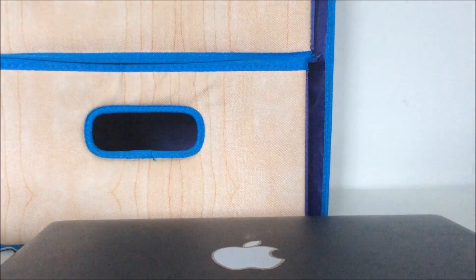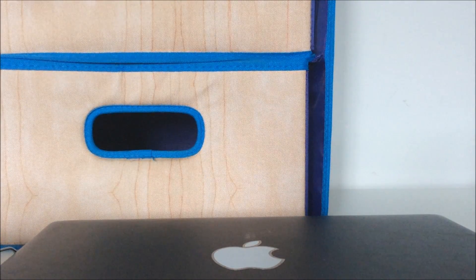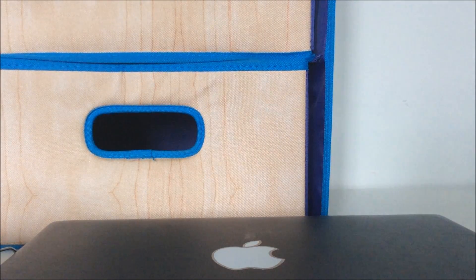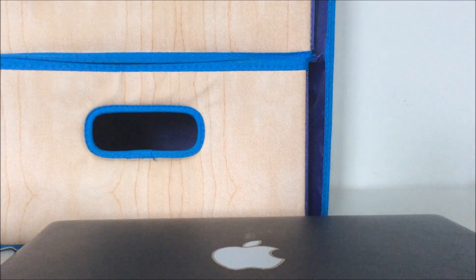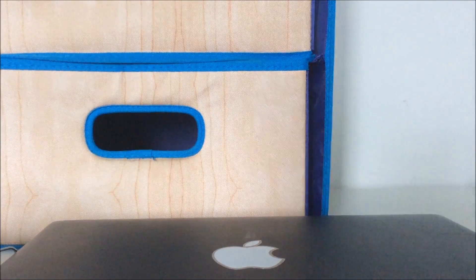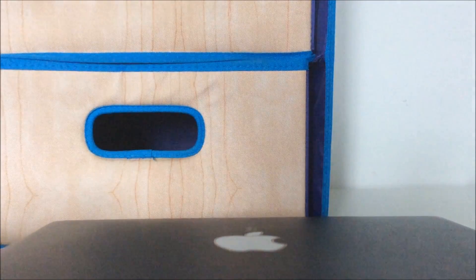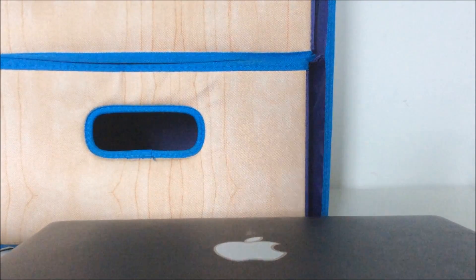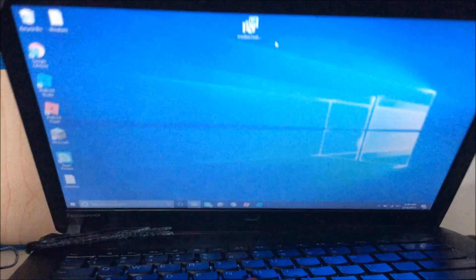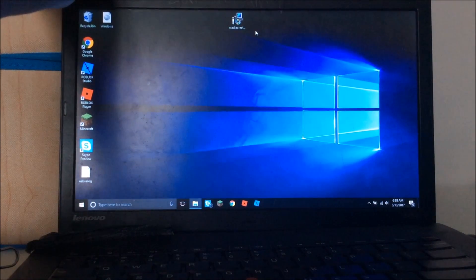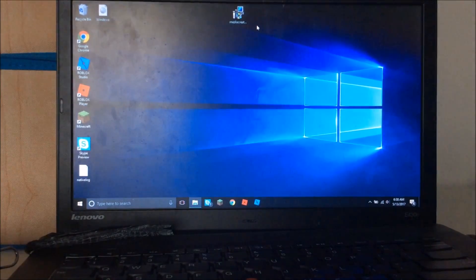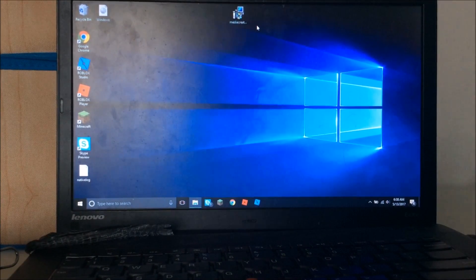What's up guys, TriggerZ here and welcome back to another video. Today I'm going to be doing something a little bit different. I'm going to be downgrading my brother's laptop from Windows 10 to Windows 8.1.